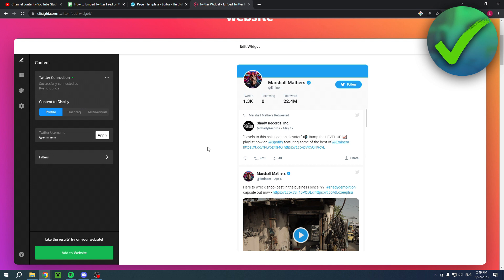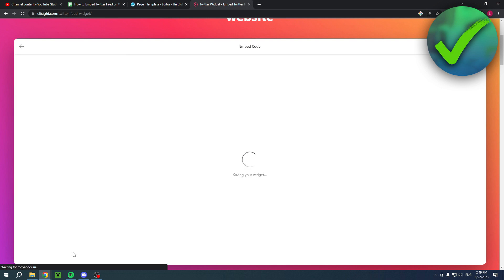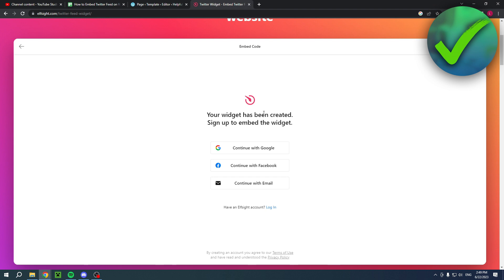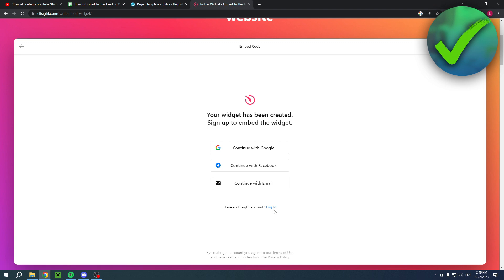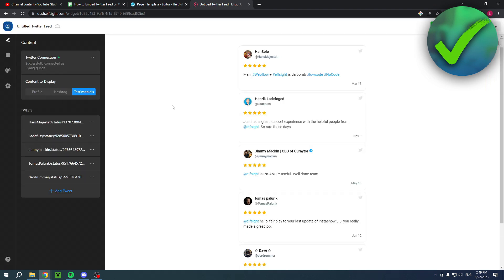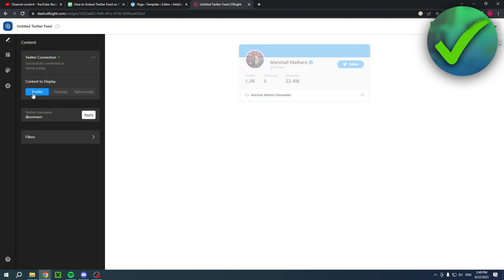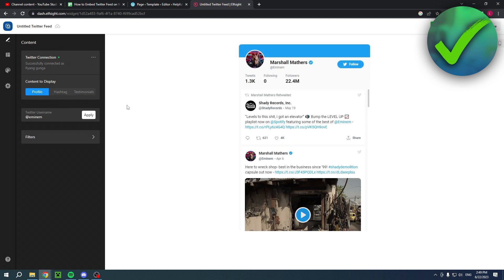Then I will simply click on add to website. Once you've clicked there, you have to create an ElfSite account or if you have one already, click login. That's what I'm going to do. Once you have done that, you can still edit everything however you would like, and then simply hit publish on the top right corner as you can see.